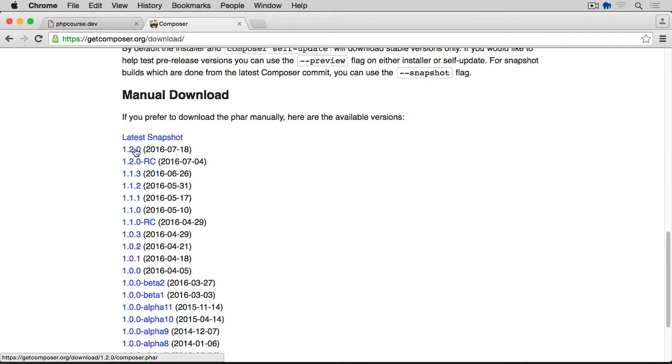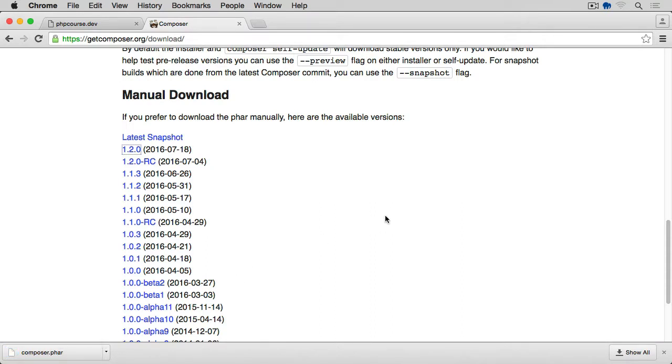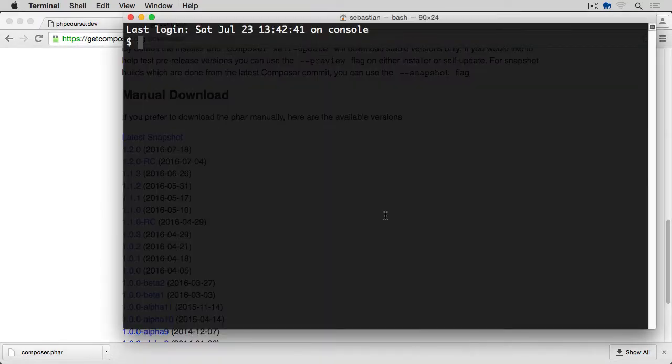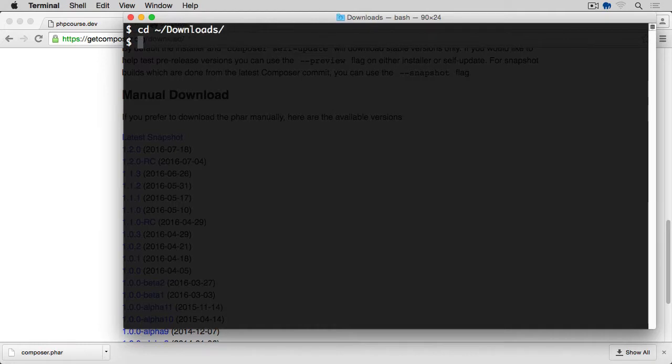I'm just going to click on the latest snapshot here, this 1.0.0.2.0. If I click on this one, this will download the composer.phar to my machine. If I open it in a terminal, actually let's open the terminal, and I'm going to navigate to my downloads directory, which is cd tilde symbol forward slash downloads. Now ls to list all of the files, and there we go, Composer's here.